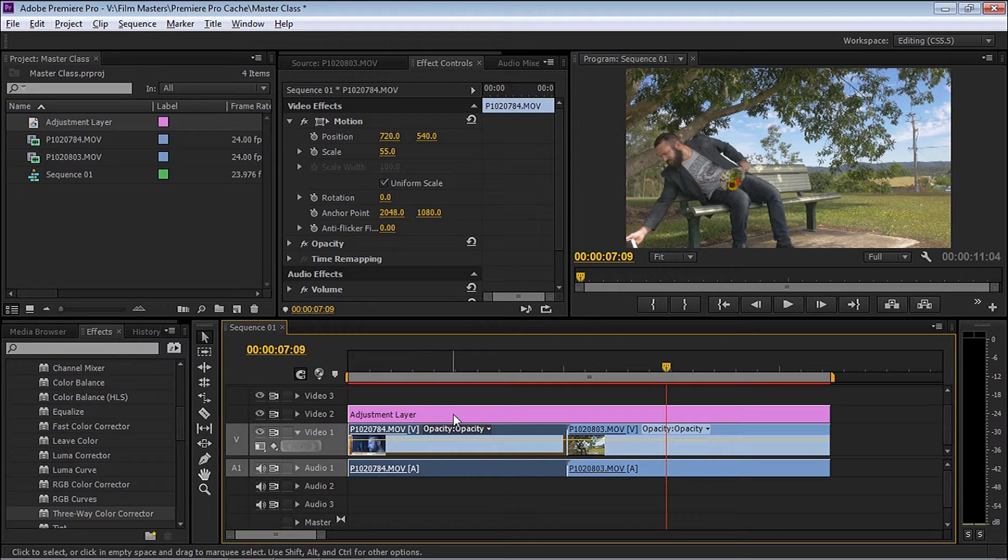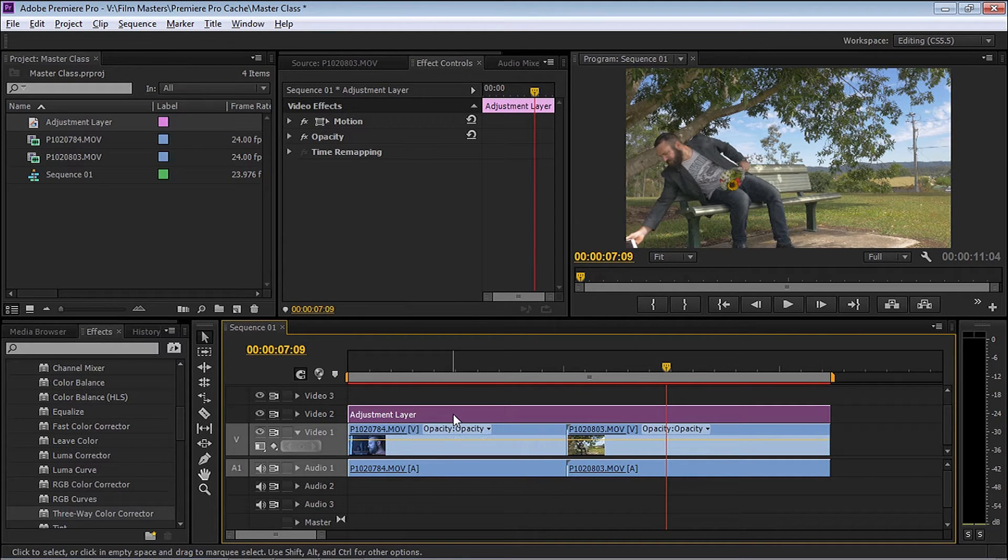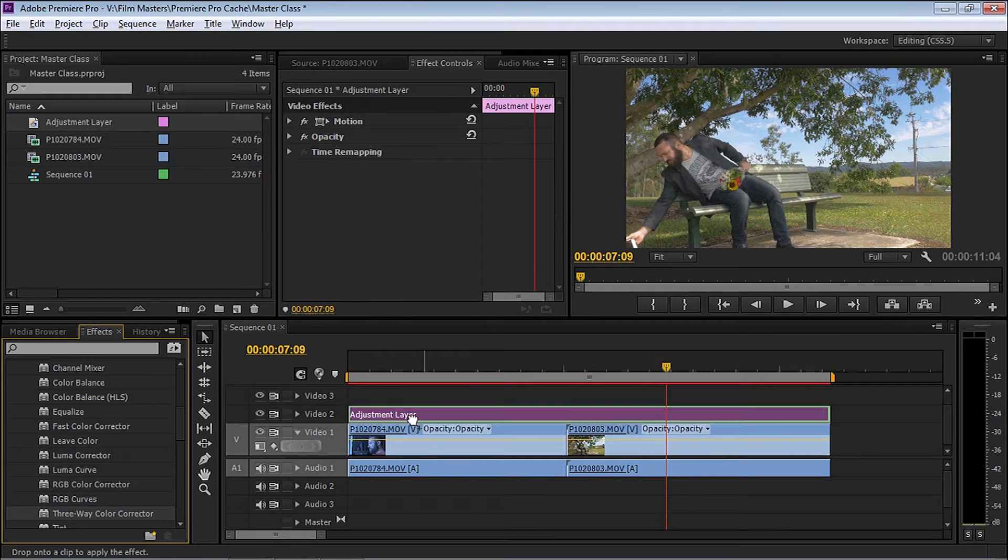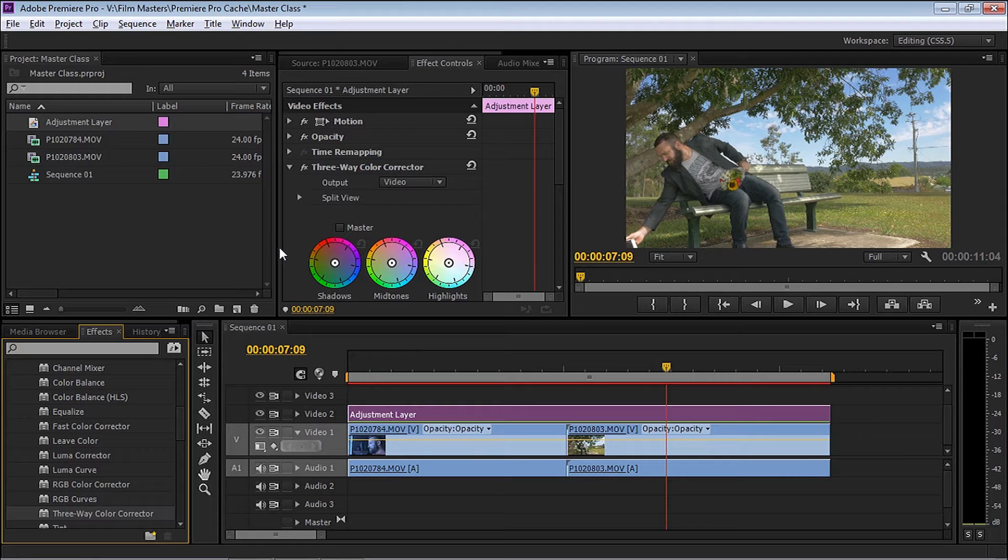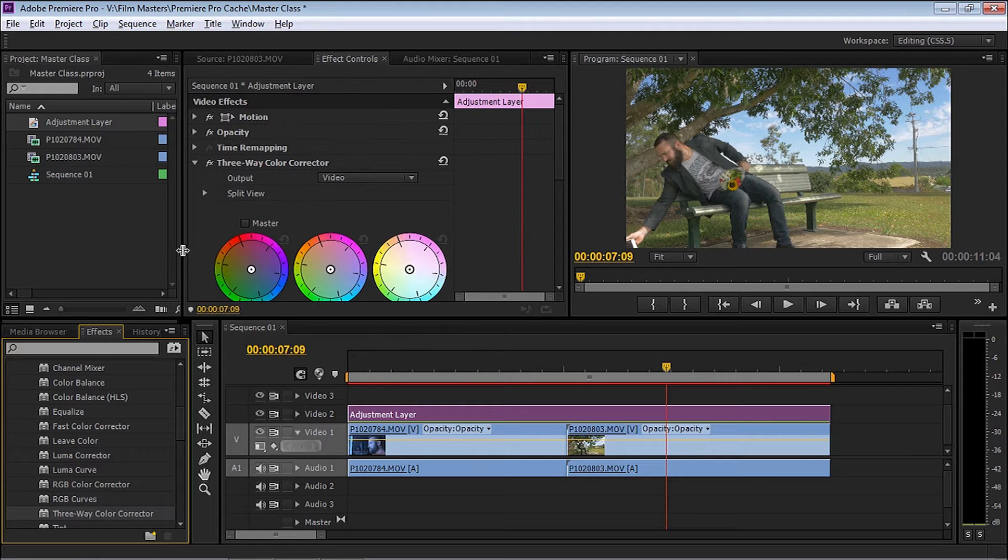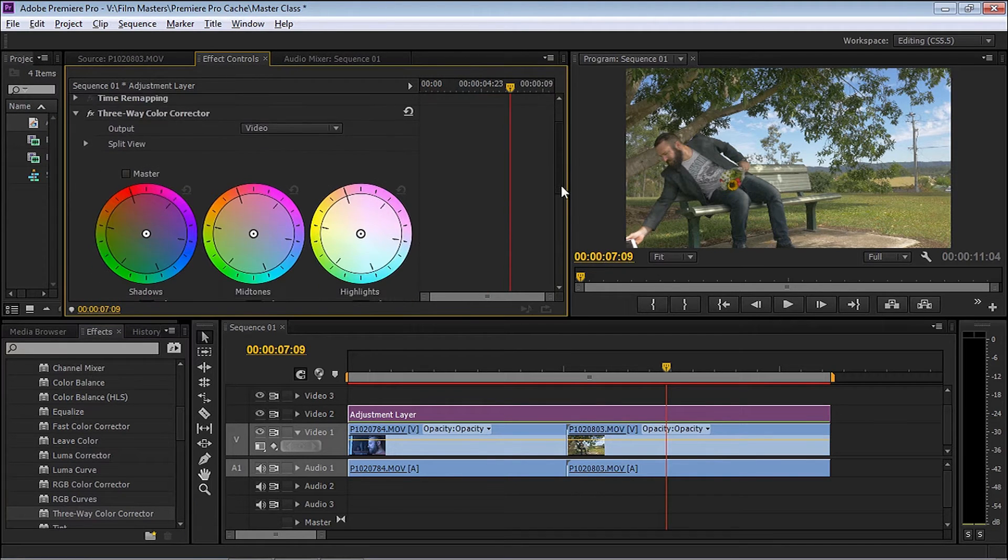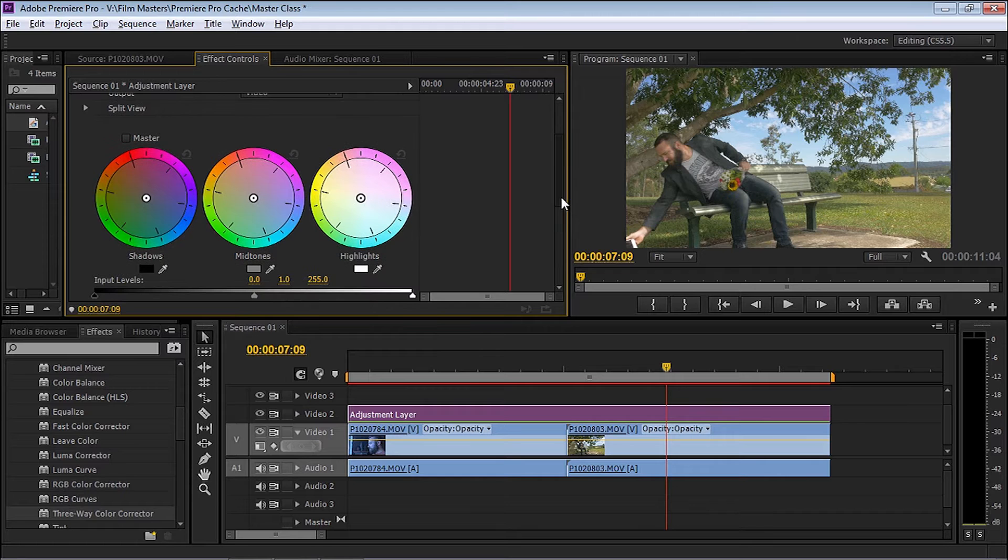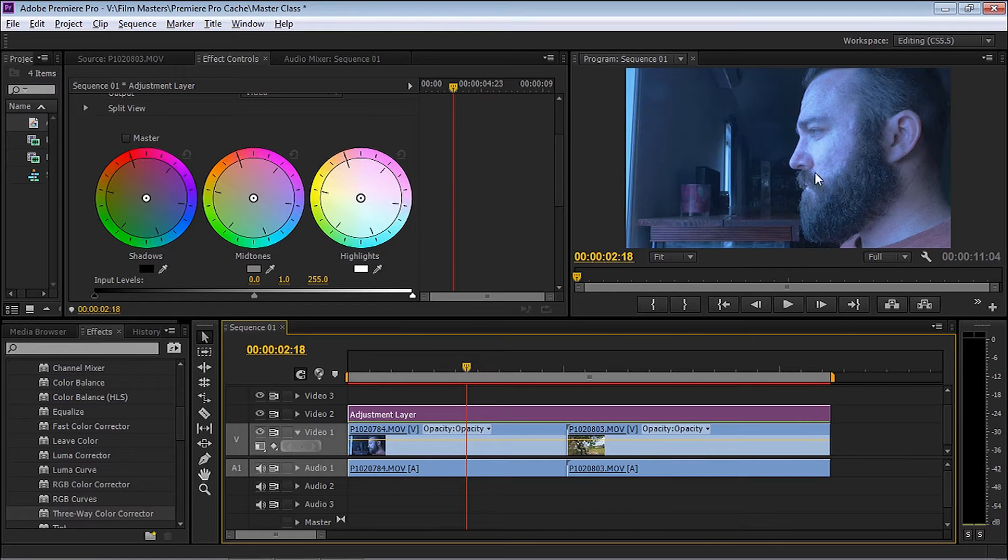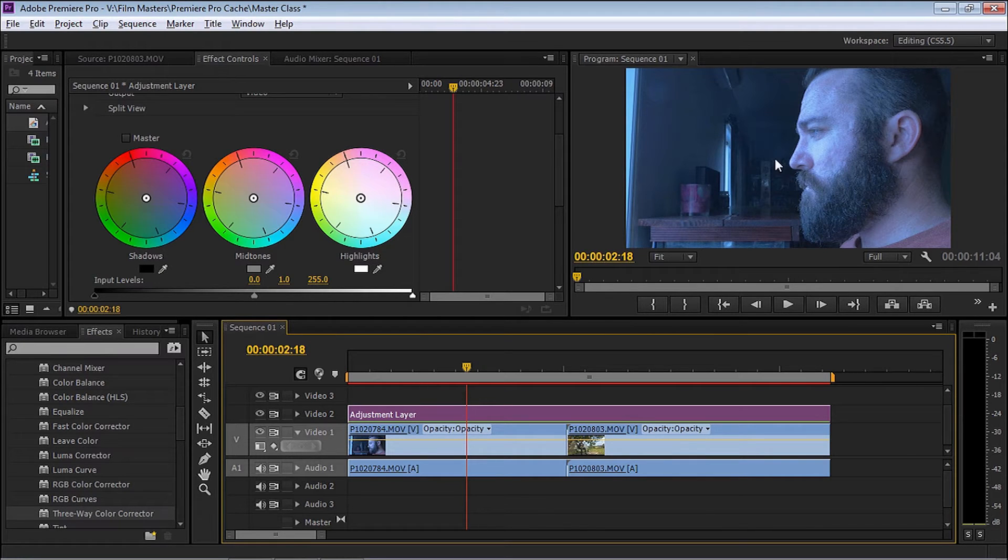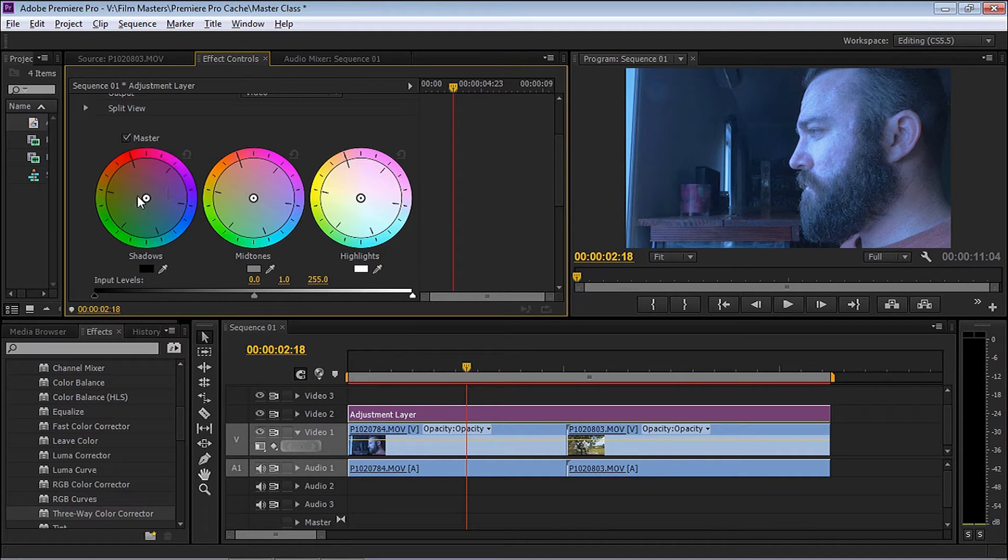First, let's grab the Three-Way Color Correction and drop that straight onto our adjustment layer. I'm going to open up this window a little bit more so we can see what we're doing. We're going to go through the color wheels. Scrub through to the very first clip so I can see it in our window.